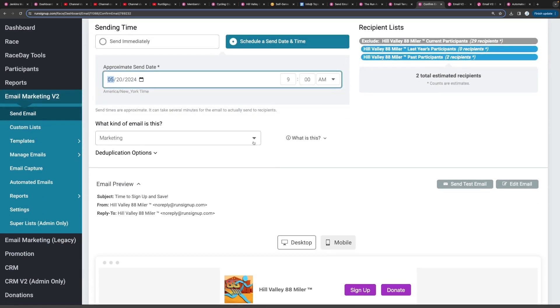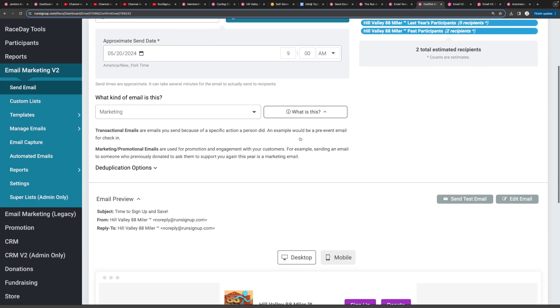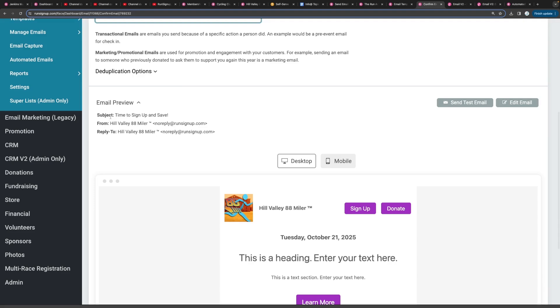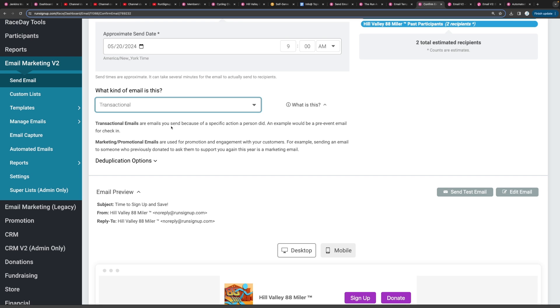Here you can also set what kind of email this is, either marketing or transactional. So this one, this is a time to sign up and save, this is more marketing. But if you're sending something on packet pickup or parking information for race day, that would be more transactional.